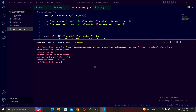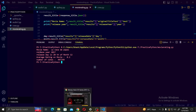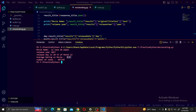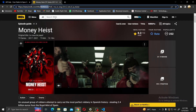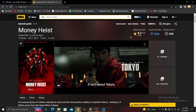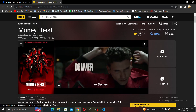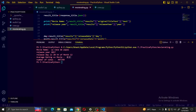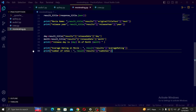I will show you how to extract this data, and in another video I will make a website with this data. First, let's verify — 'La Casa de Papel', that means 'Money Heist', has an average rating of 8.2 on IMDb. That's absolutely correct. So let's start.